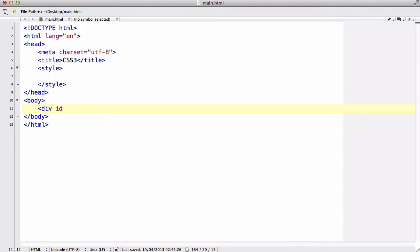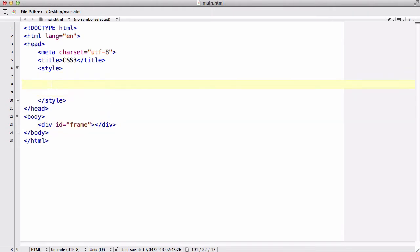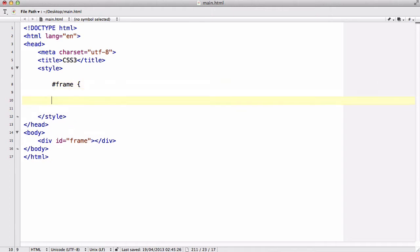Now what I'm going to do is say div ID equals frame and I'm just going to be creating an empty div there. And inside my styles I'm going to do frame like so and then inside I'm going to say the width is about 200 pixels.